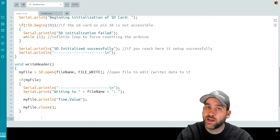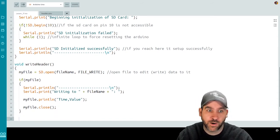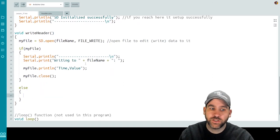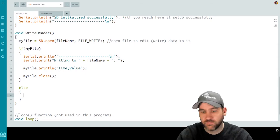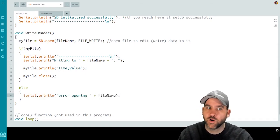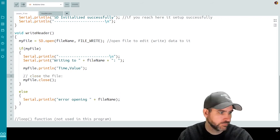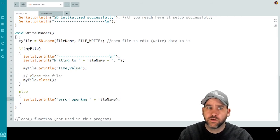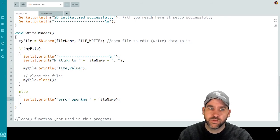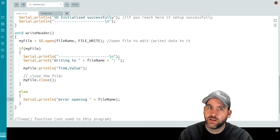If the file did not open properly we have an else statement that prints an error opening the file name. To recap: writeHeader opens the file as read-write, checks if the file opened successfully, prints to the serial monitor, then prints "time,value" as a header to the actual file and closes the file.